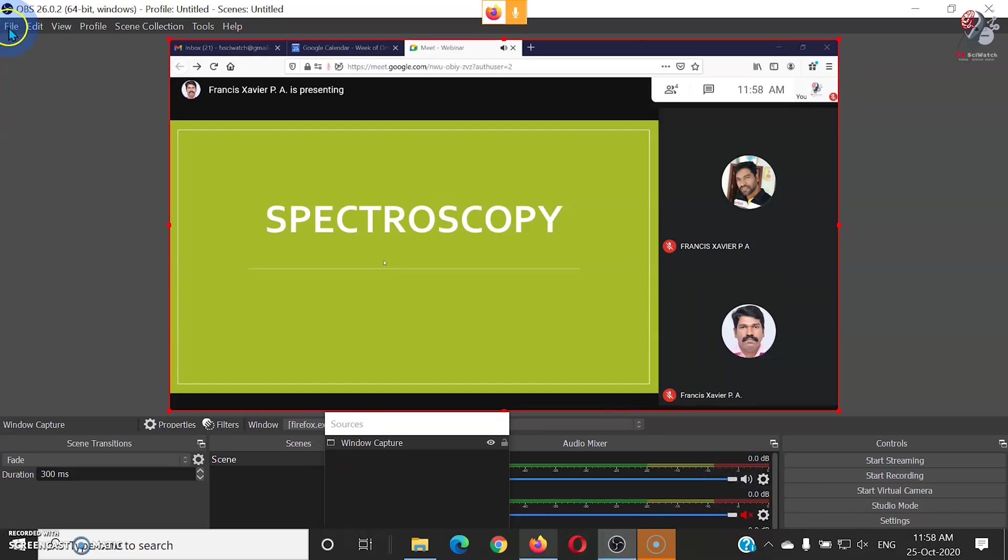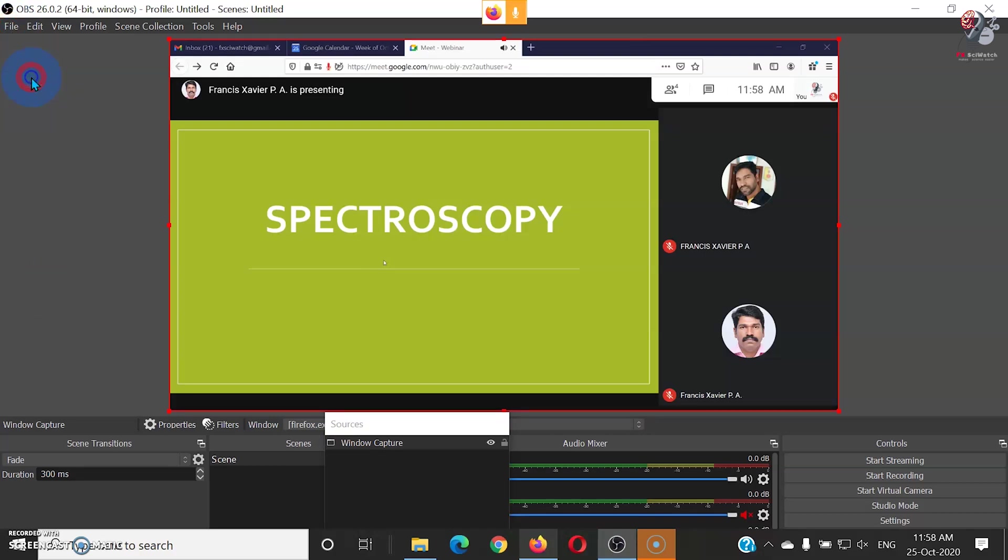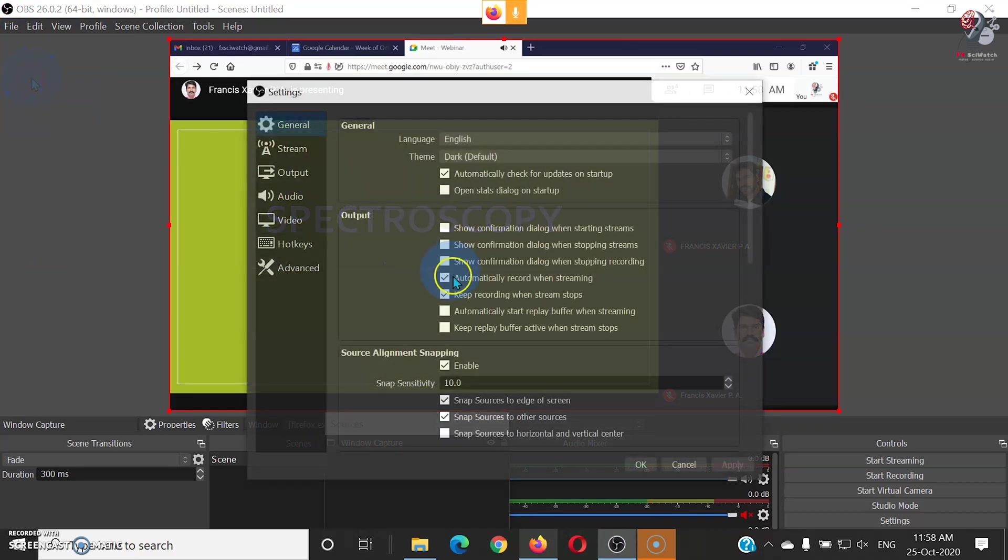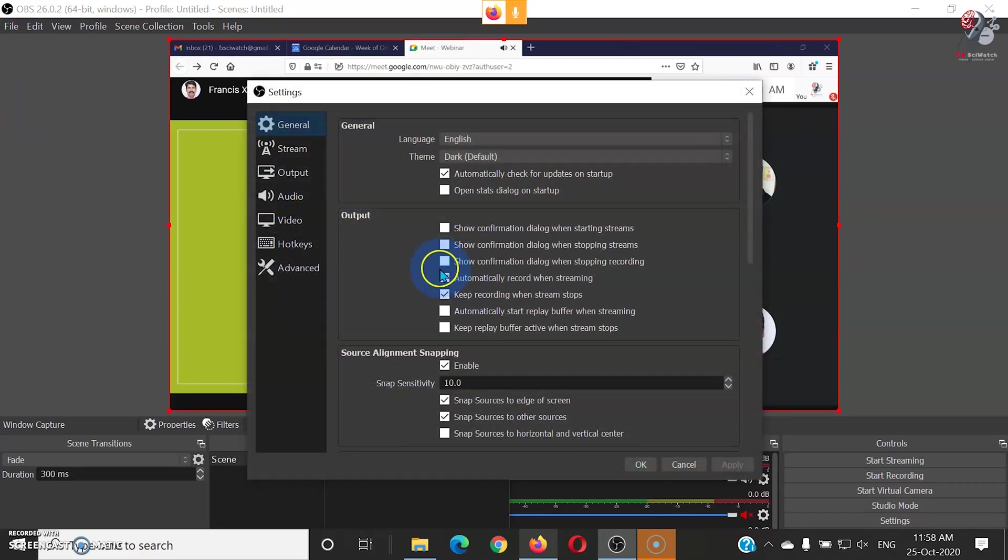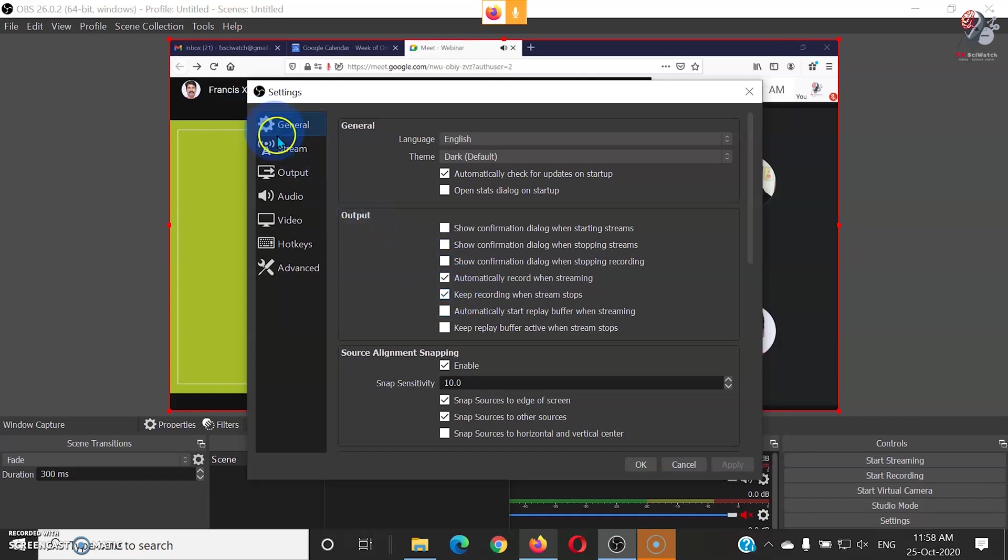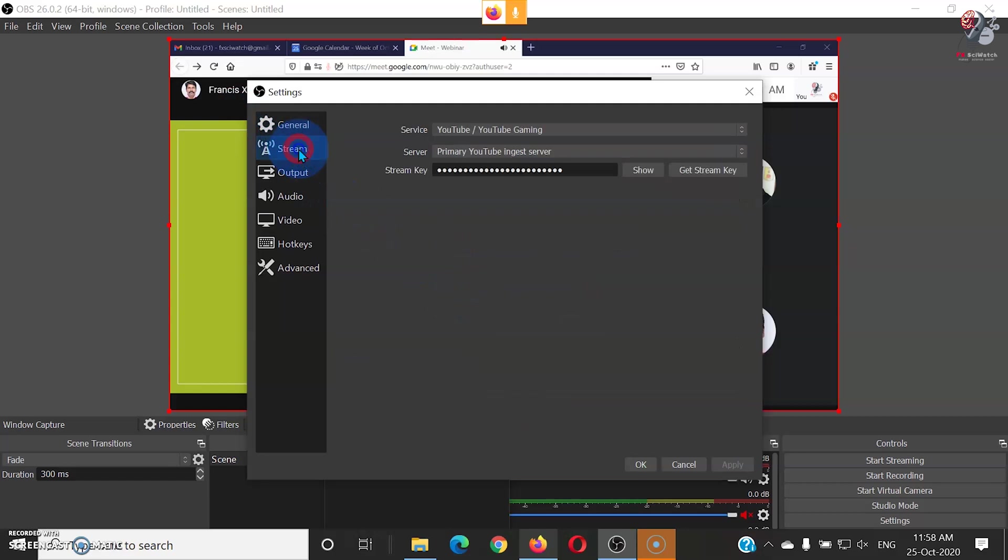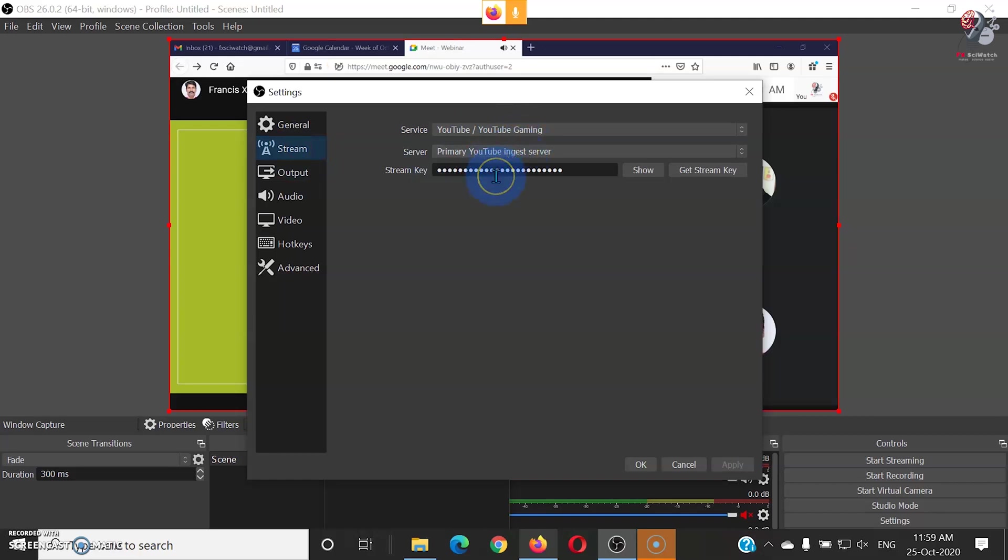Now go to the settings of OBS Studio. In the general settings, check these two options. Now go to the streaming settings. Make sure that service is selected as YouTube and server as primary YouTube ingest server. We have to enter the stream key here.